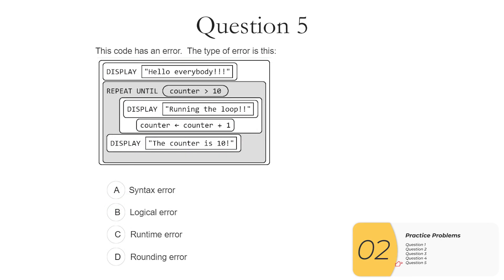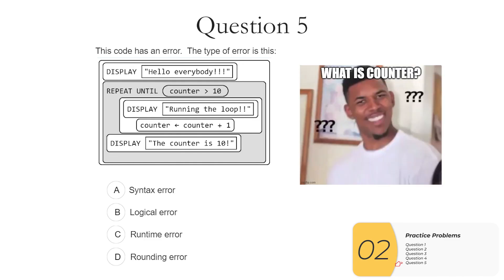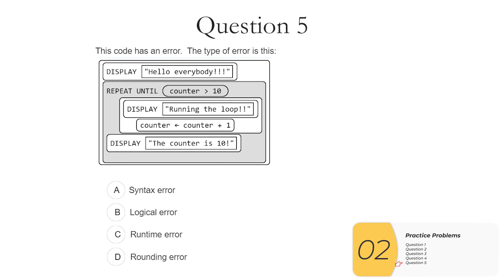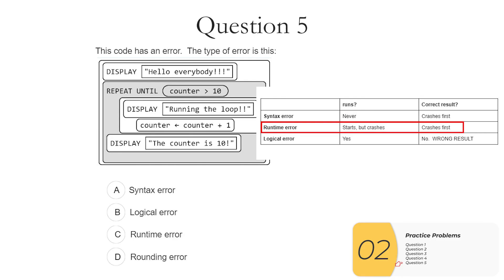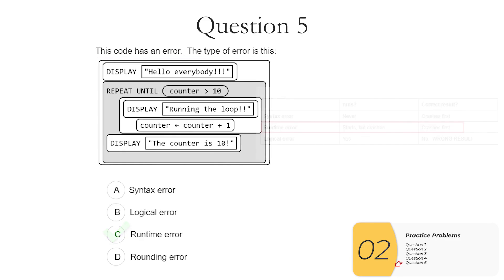Finally, question five. This code has an error. The type of error is this. So it displays hello everybody. And once again, it's trying to do a counter count 10 times. And this time it does have the counter increasing, but I have another problem. And that is this, what does counter start at? And the answer is it's not set at all. So the code is going to work up until it hits repeat until counter is greater than 10. It's not going to know what counter is at all. So it won't be able to make this comparison and then it will crash. So if we pull up the chart, the kind of error that happens when the code starts but it doesn't finish is called a runtime error. So this is a runtime error or C.